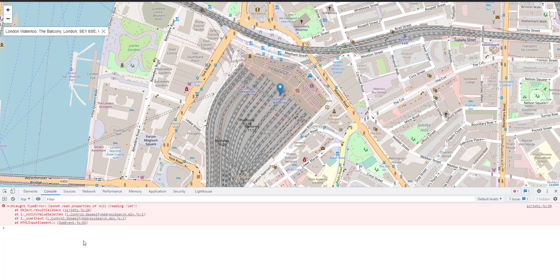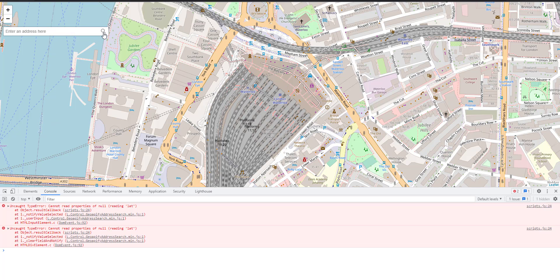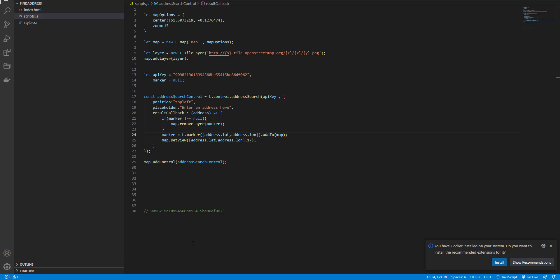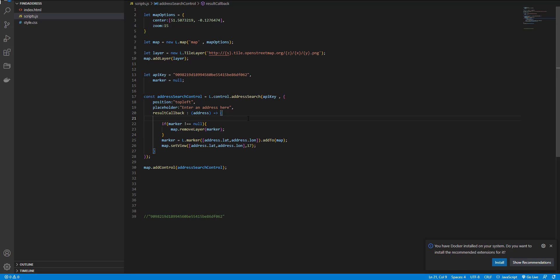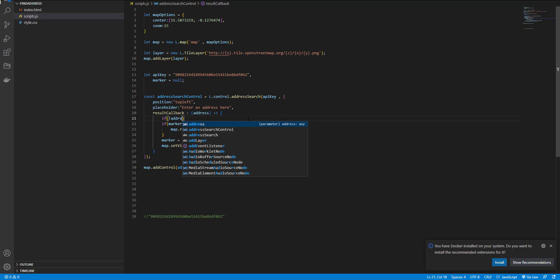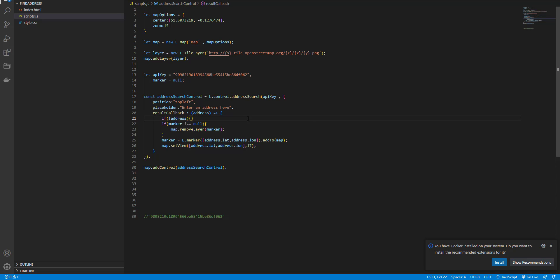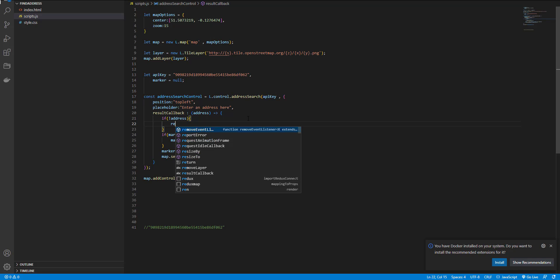And as you can see, I have an error here. It's because if I remove the address, it throws an error. So here, for preventing it, I check if not address, just return.